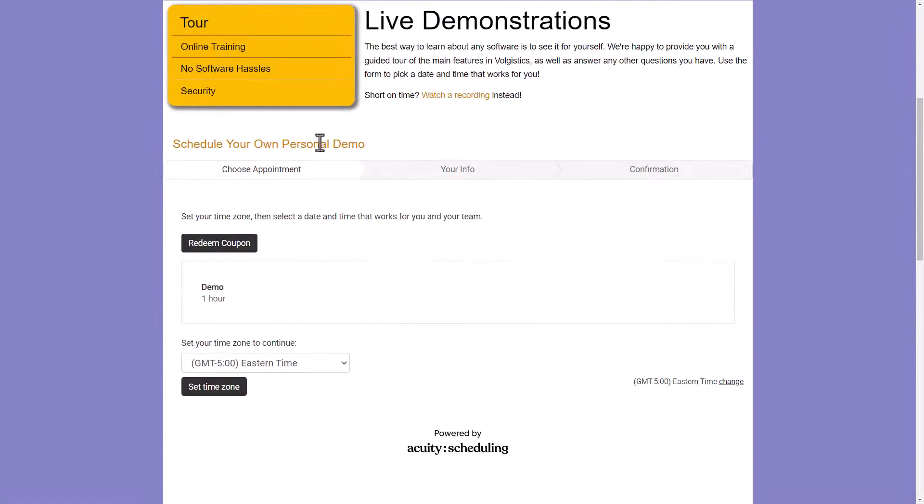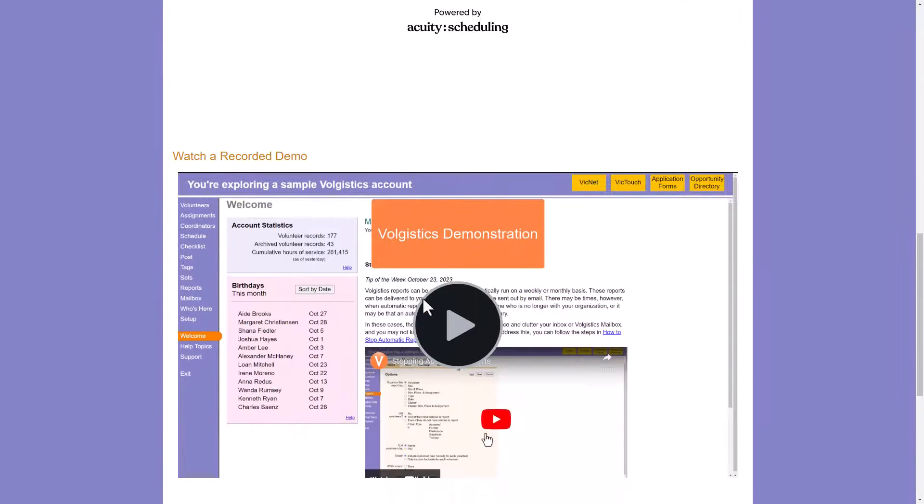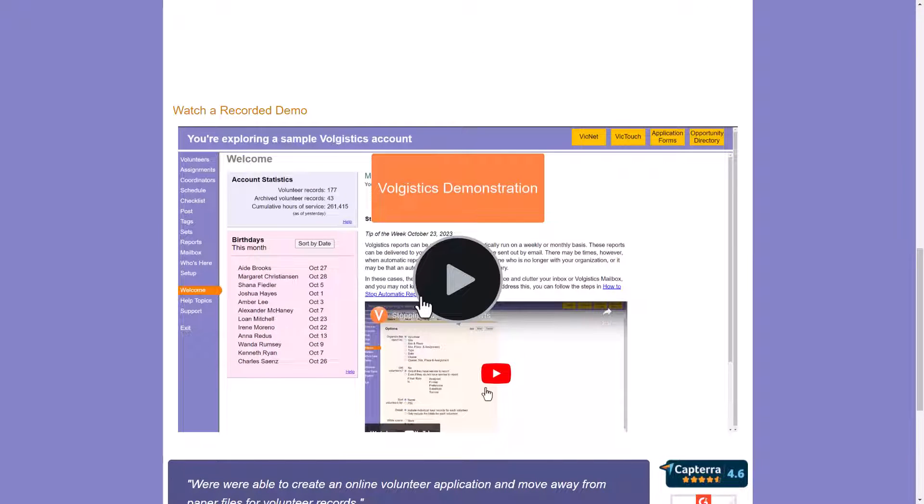This is great for new users. For existing users, this usually isn't very useful. But we do have a recorded demonstration down at the bottom of the page.